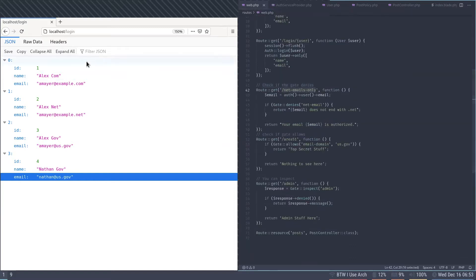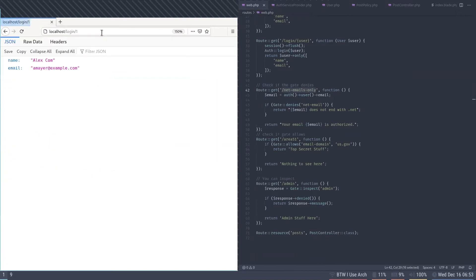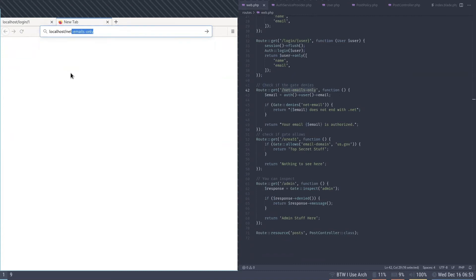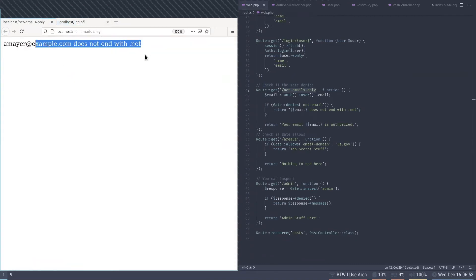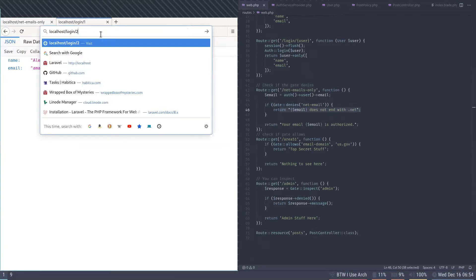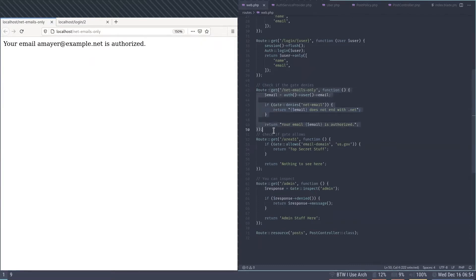I'm logged in as alexmayer at example.com, which does not end with dot net. Going to 'net emails only', you can see the gate denies them access and returns 'email does not end with dot net'. If I switch to user 2 who does end with dot net and go to the same endpoint, it is authorized.